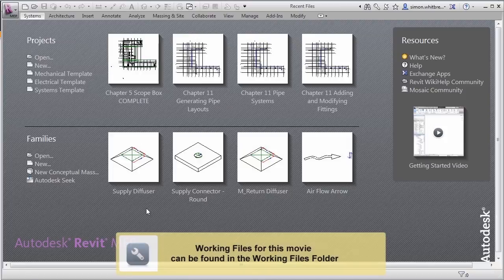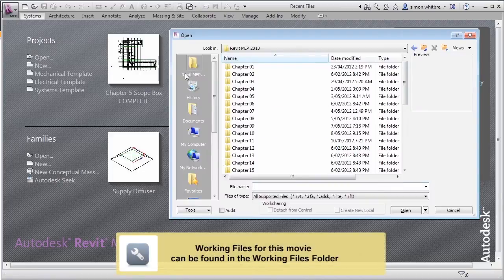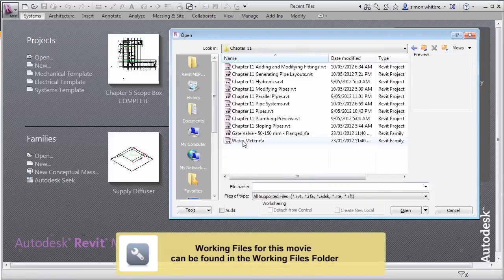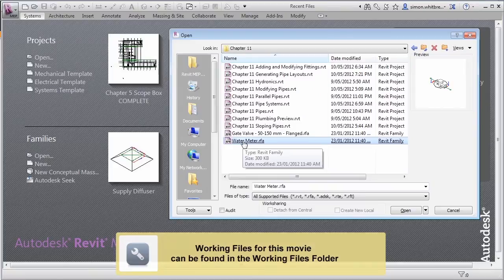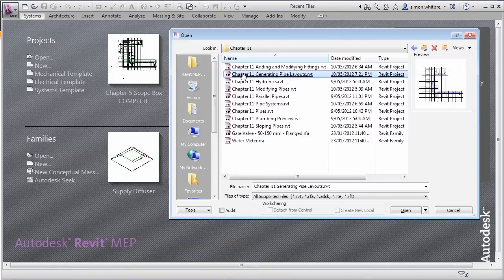For this exercise, click on Open and browse to Chapter 11. Open the file Chapter 11 Generating Pipe Layouts.